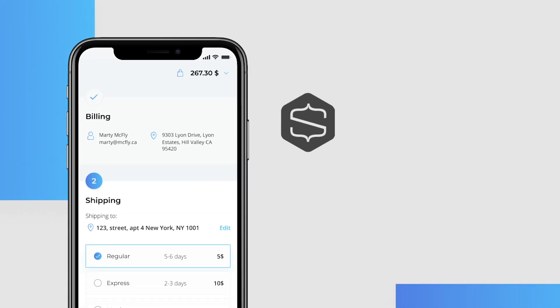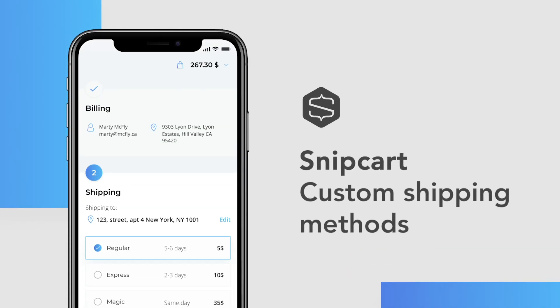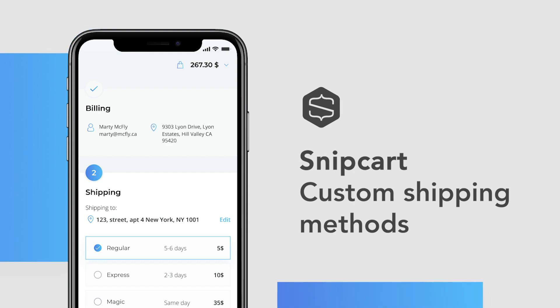Hi there! In this video, I'll show you how to configure custom shipping methods with Snipcart. Whether it's by weight range, location, or cart amount, there are many ways to set custom shipping rates in your checkout. Let's explore them.